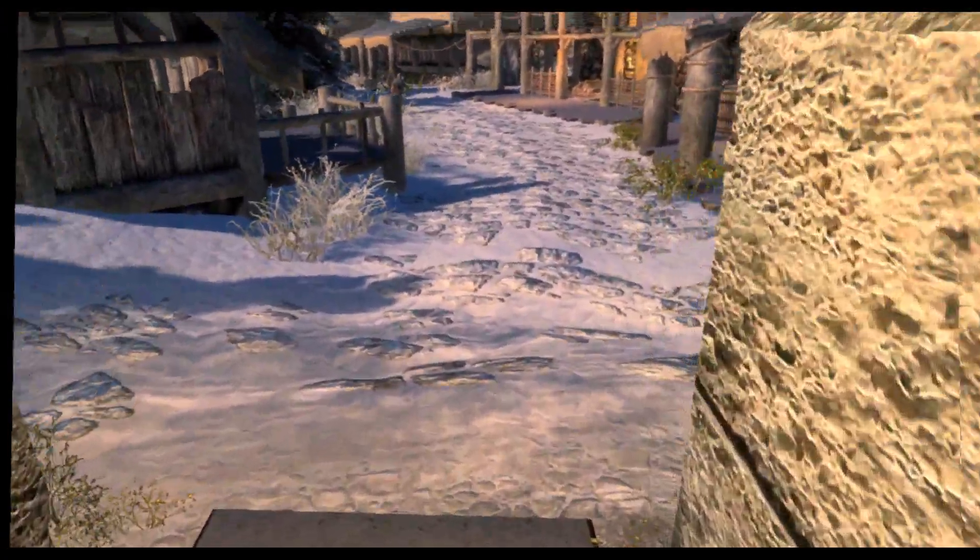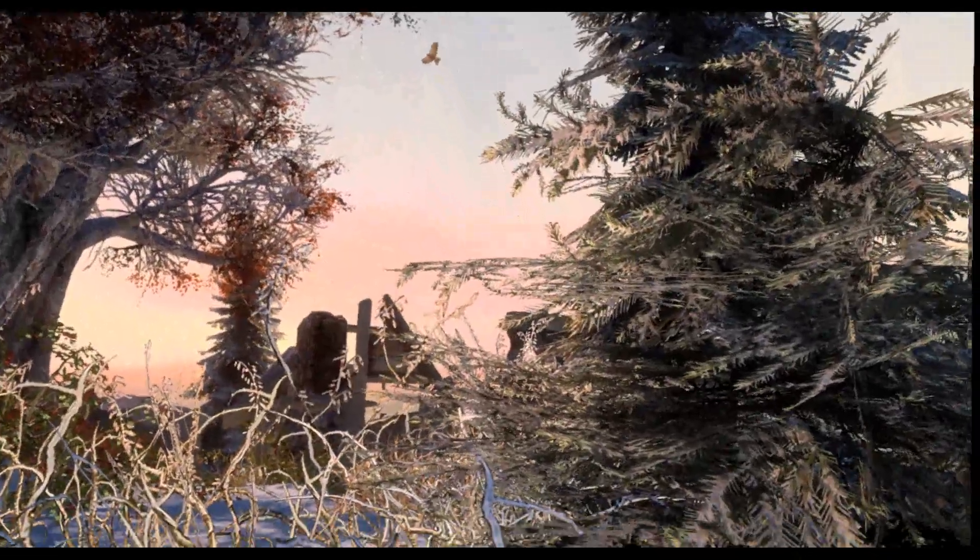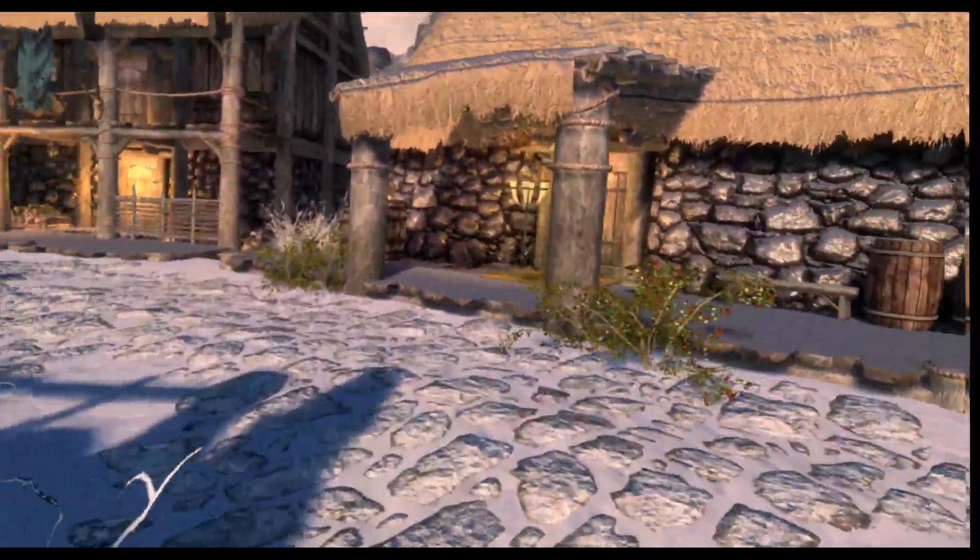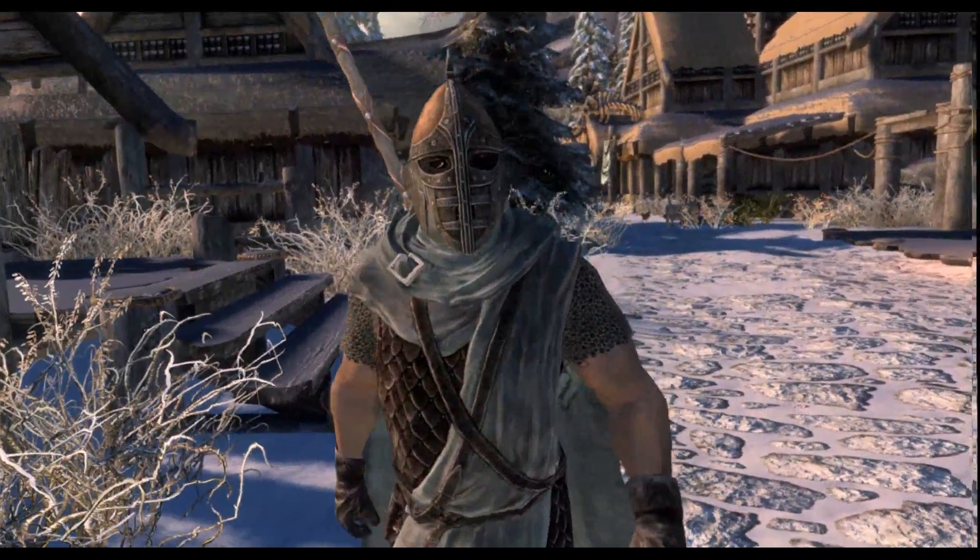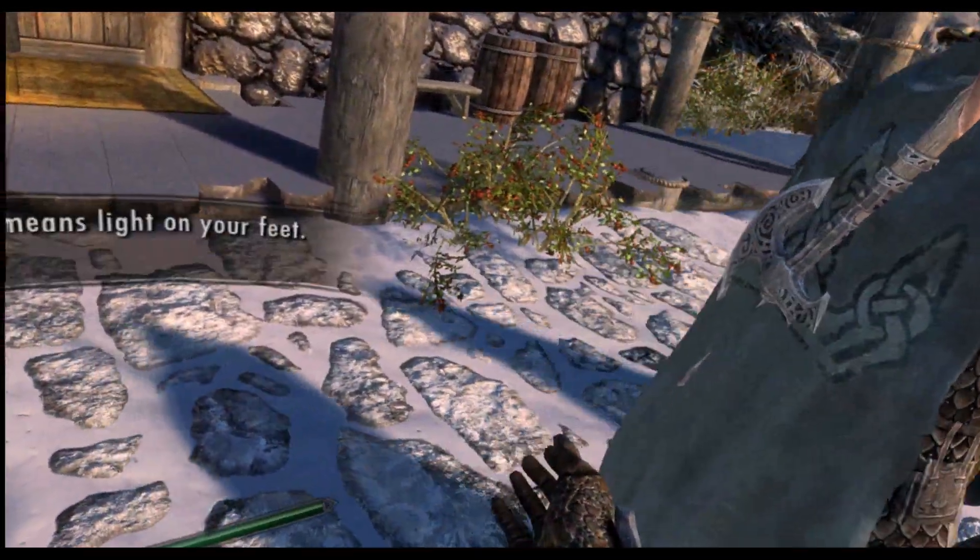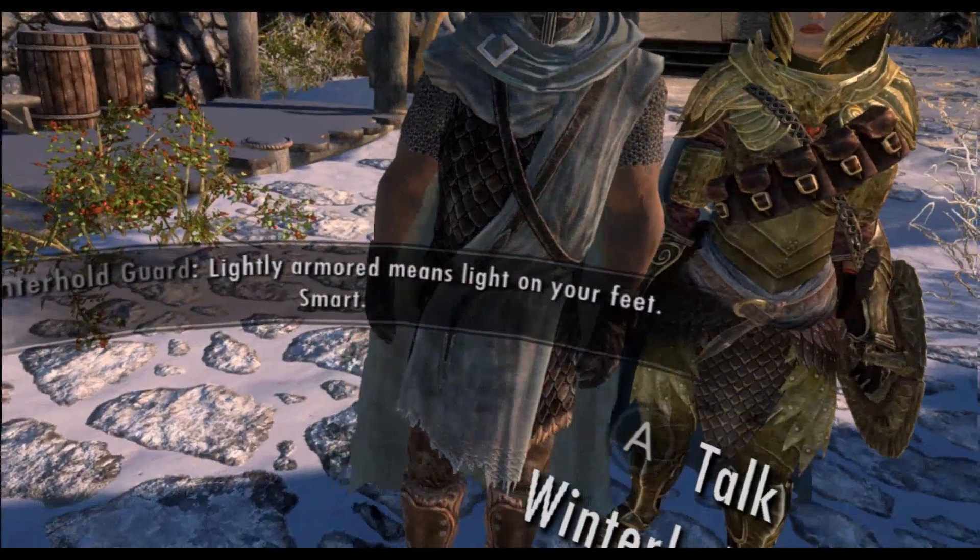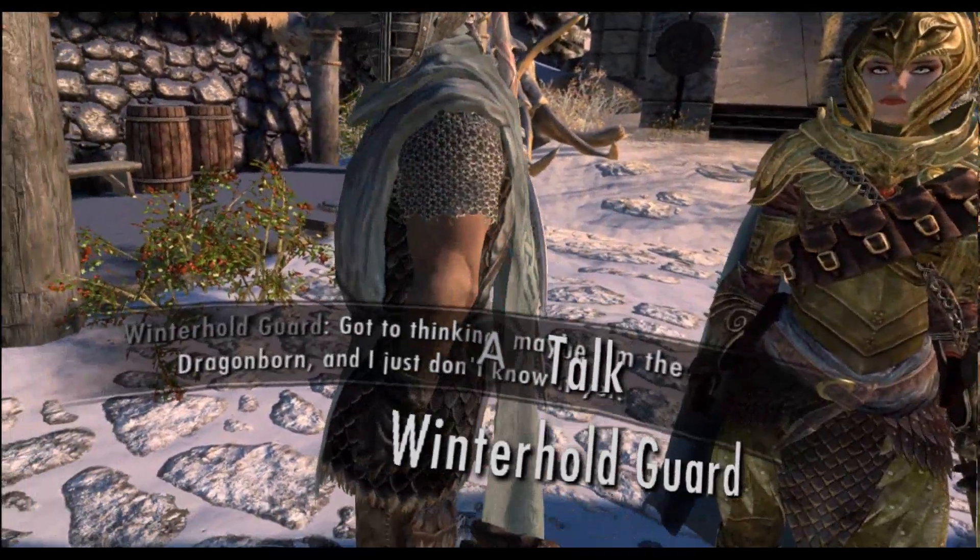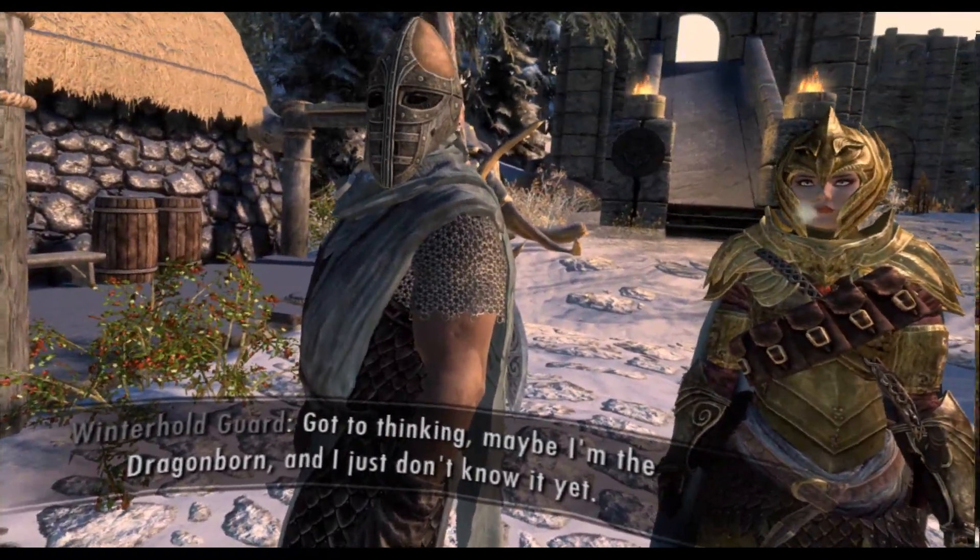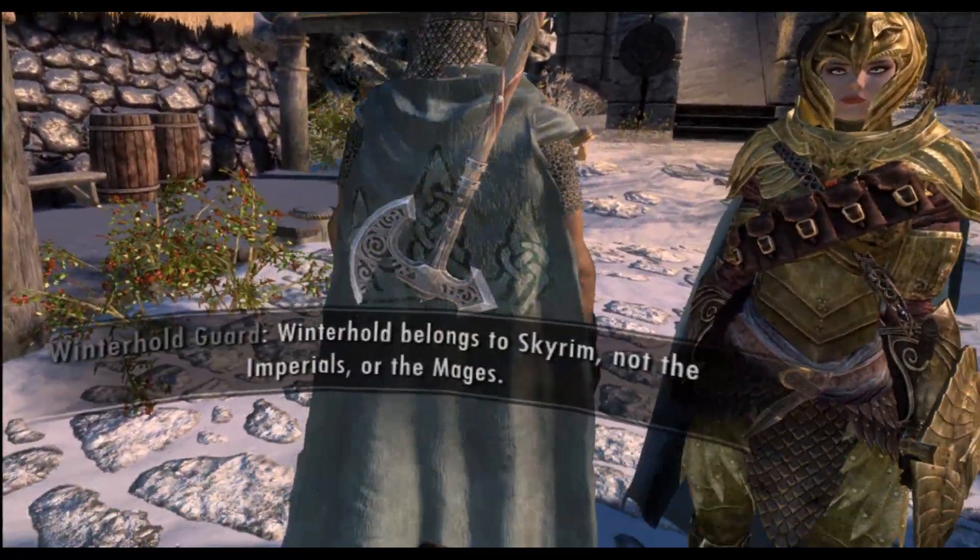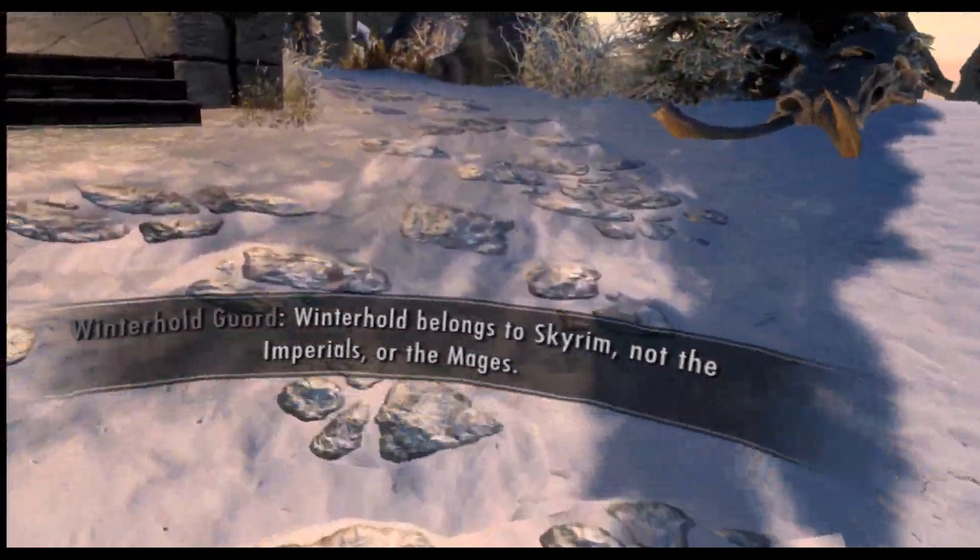Pretty nice graphics. Lightly armored means light on your feet. Smart. Got to thinking. Maybe I'm the Dragonborn, and I just don't know it yet. Winterhold belongs to Skyrim, not the Imperials or the Mages.